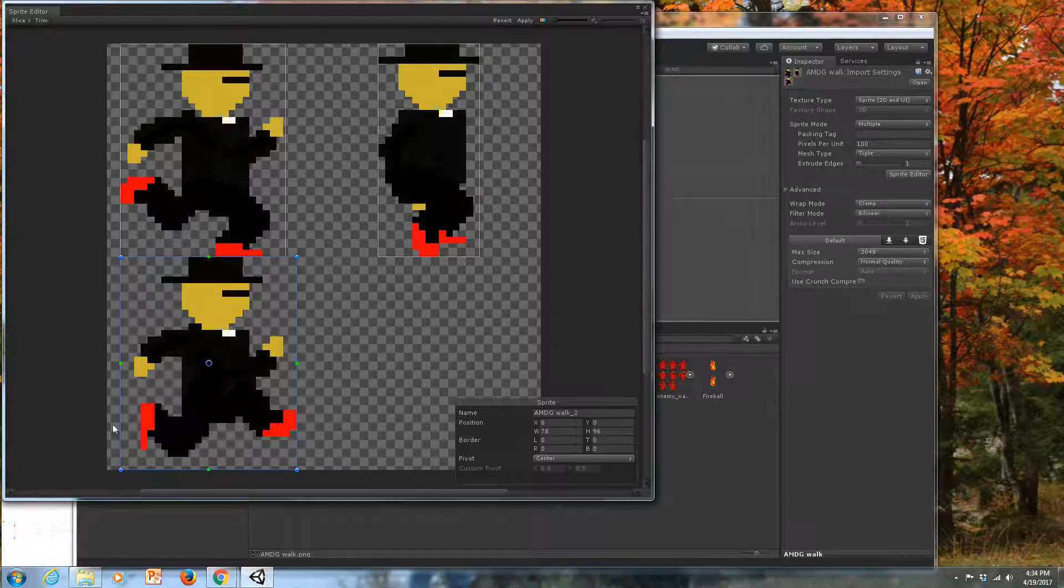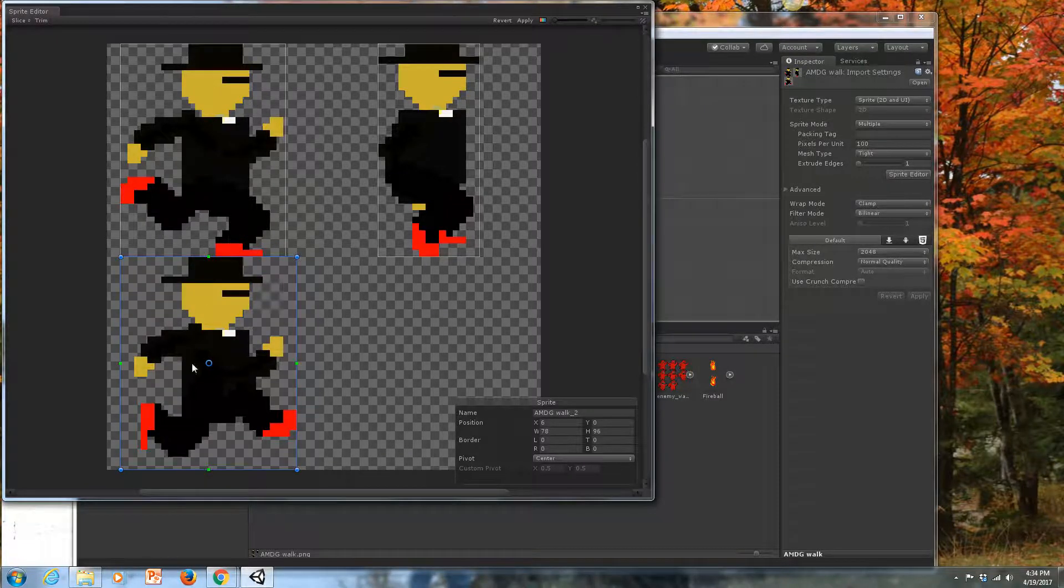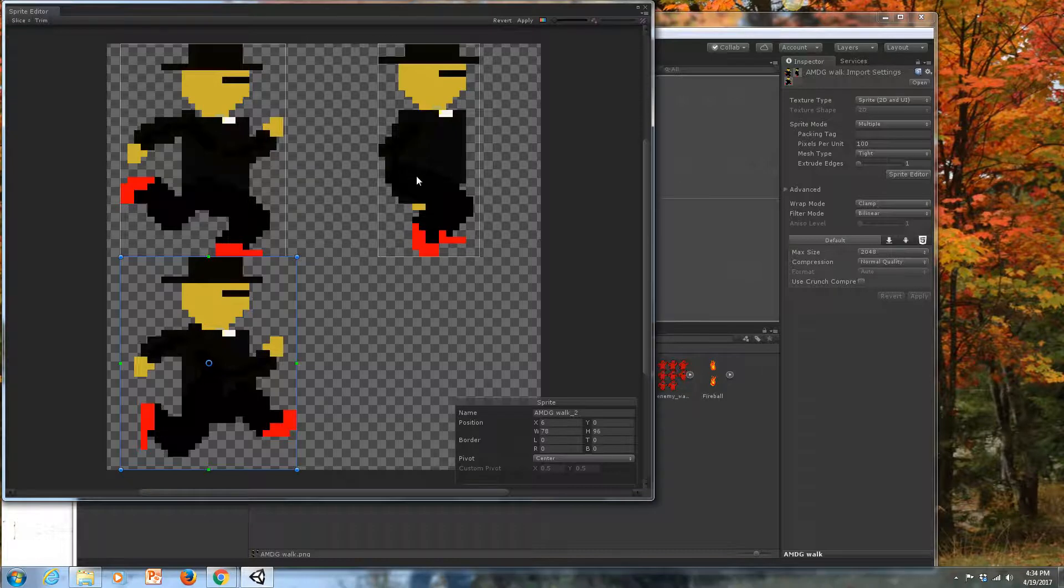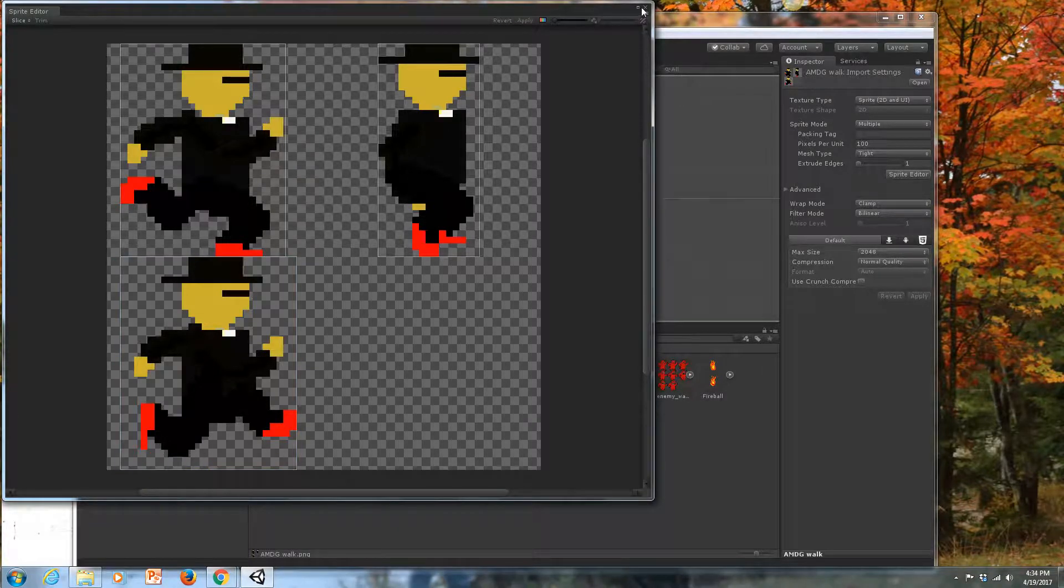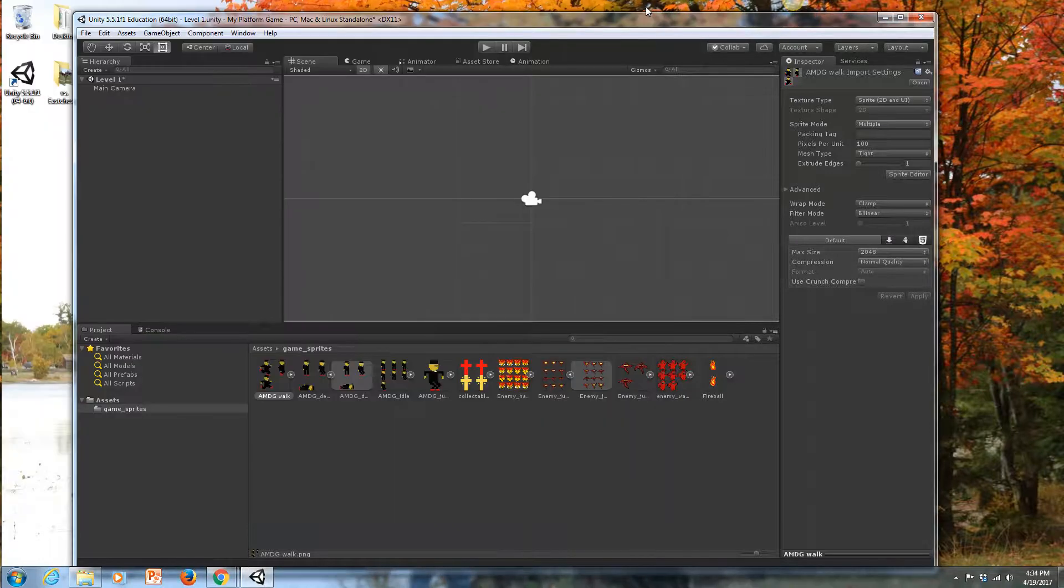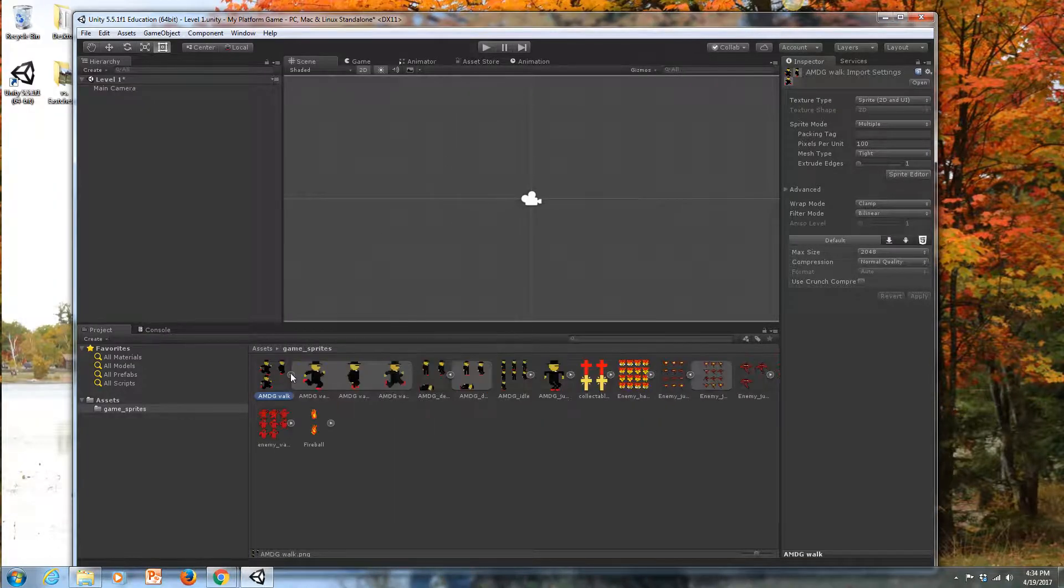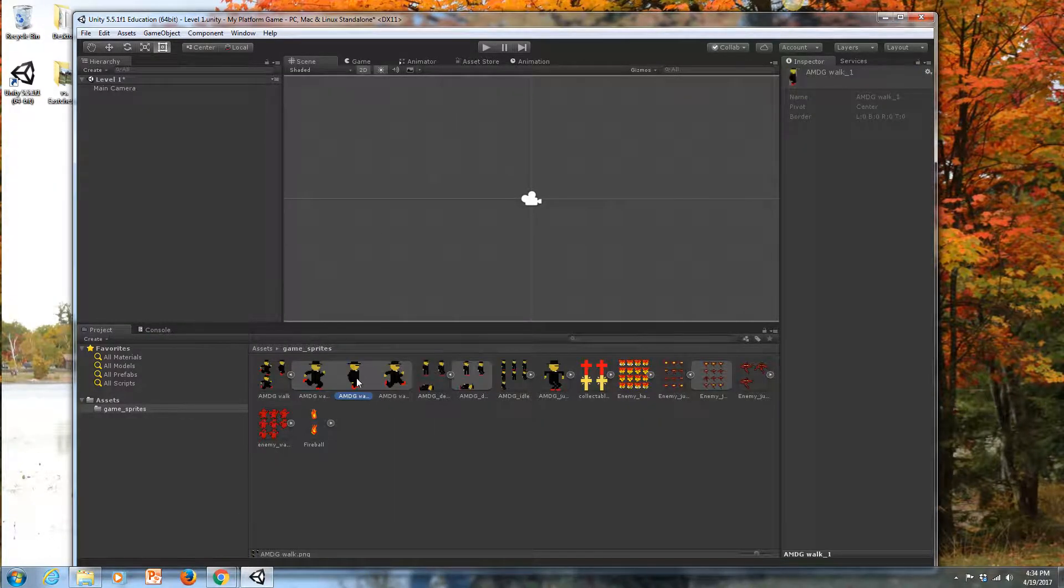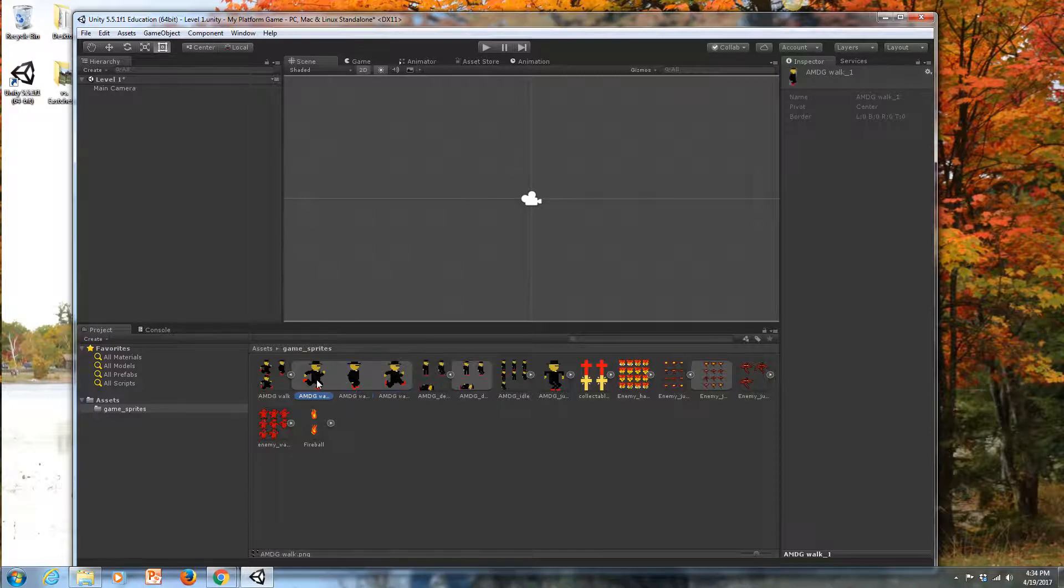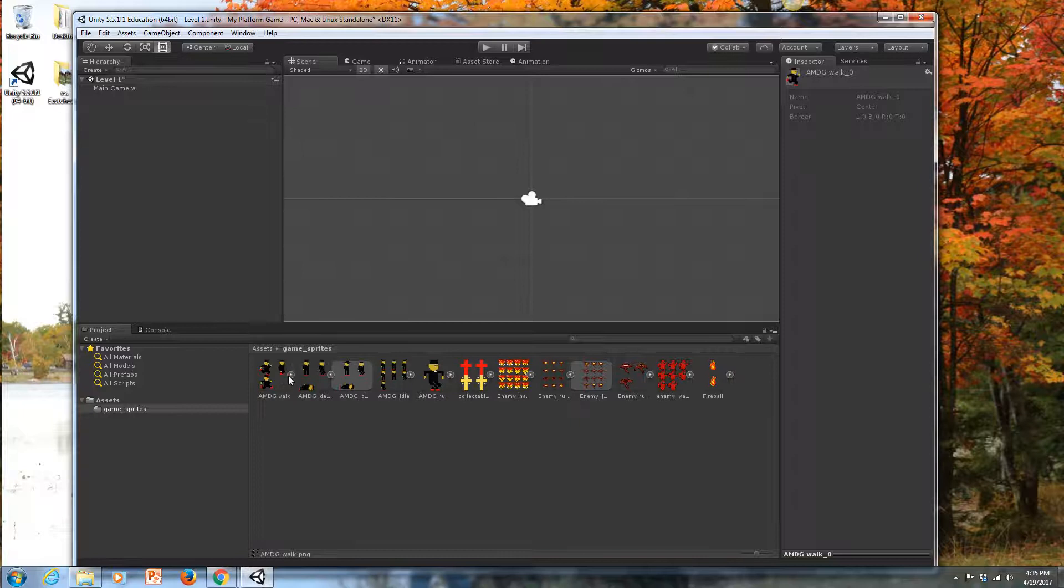It looks like my whole image is in there. Nothing's going to get cut off. I can hit Apply. And then I can close this box. Now you'll notice when I fold that out, I get three separate individual states for that little animation.